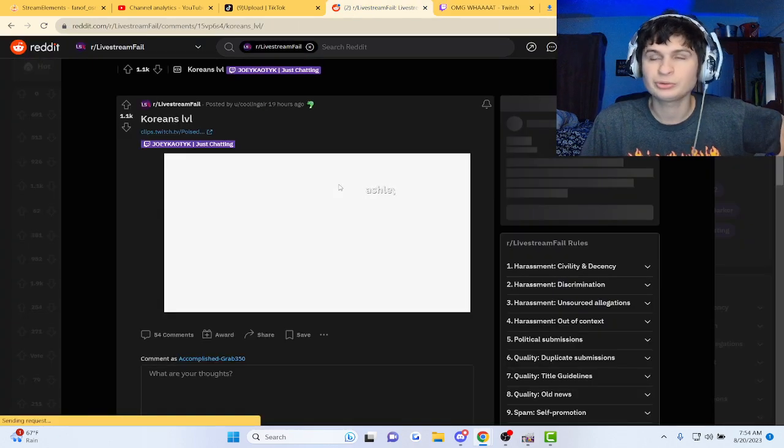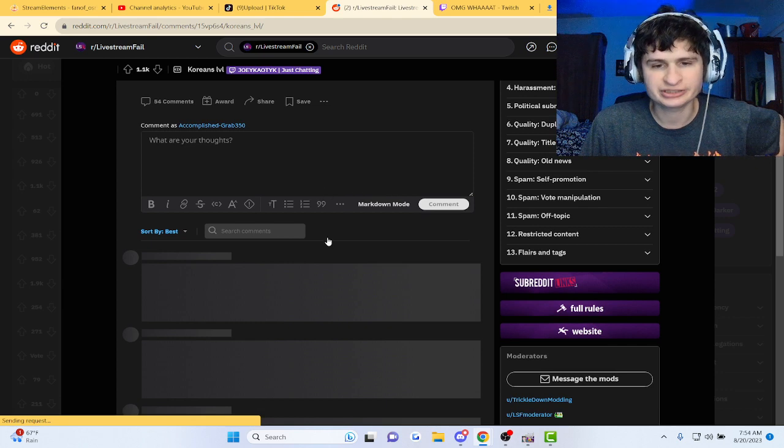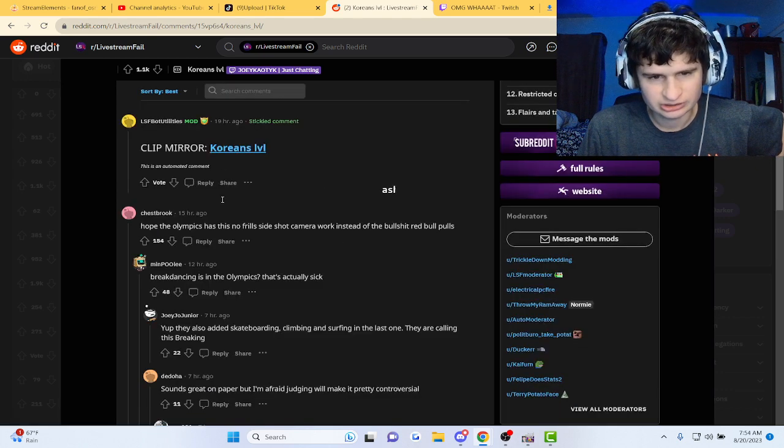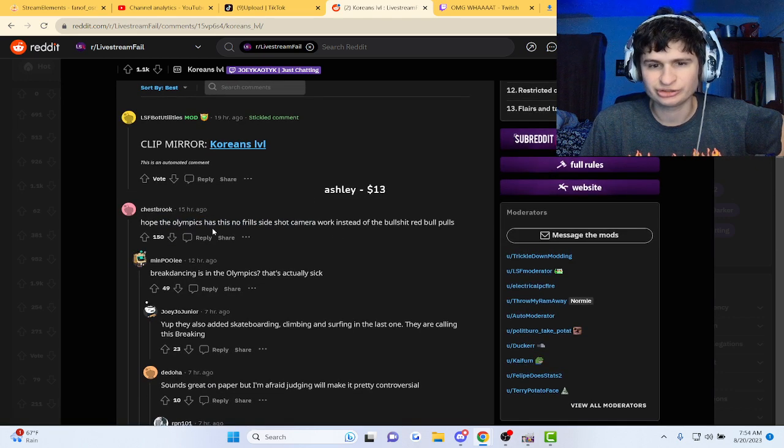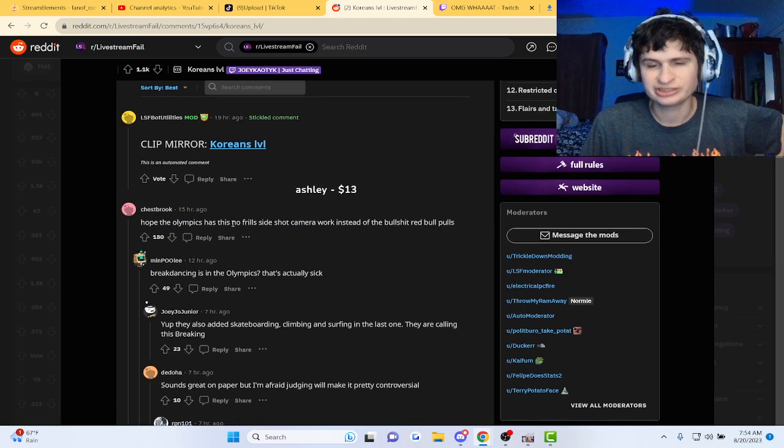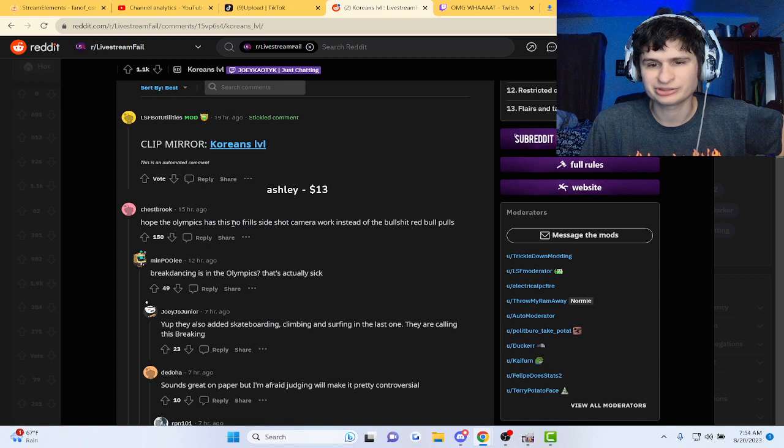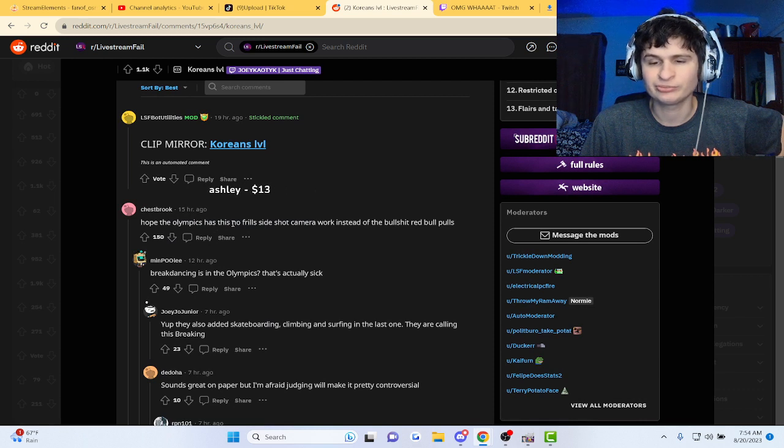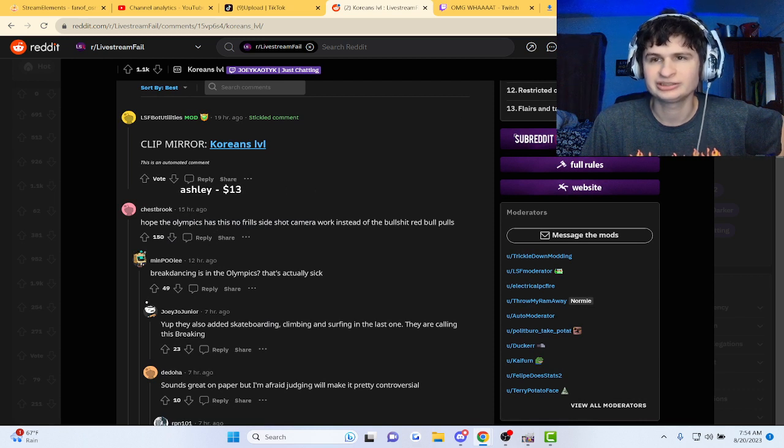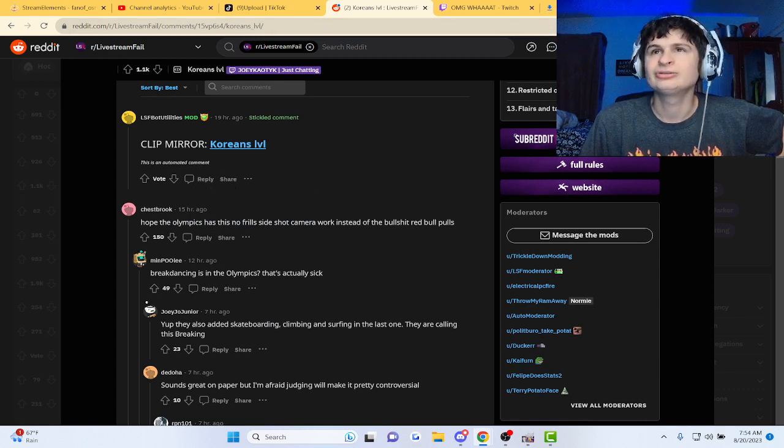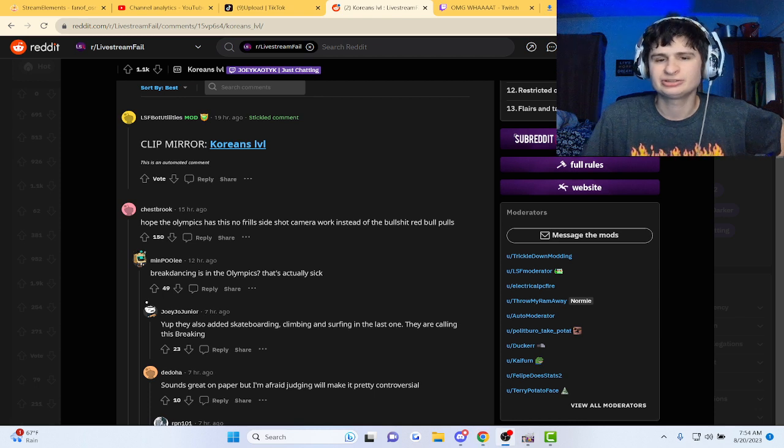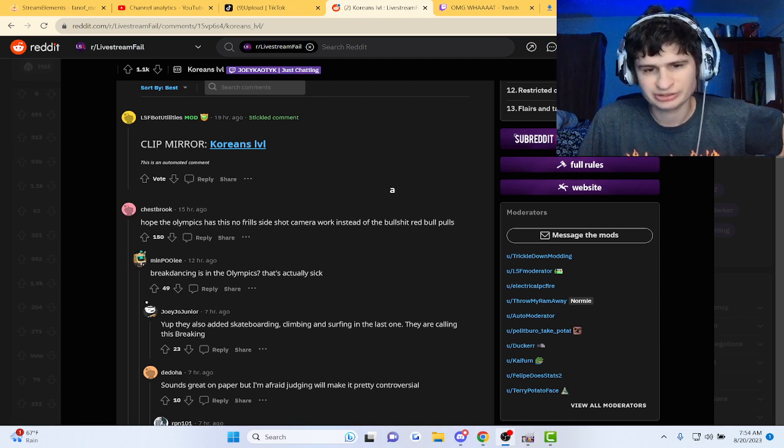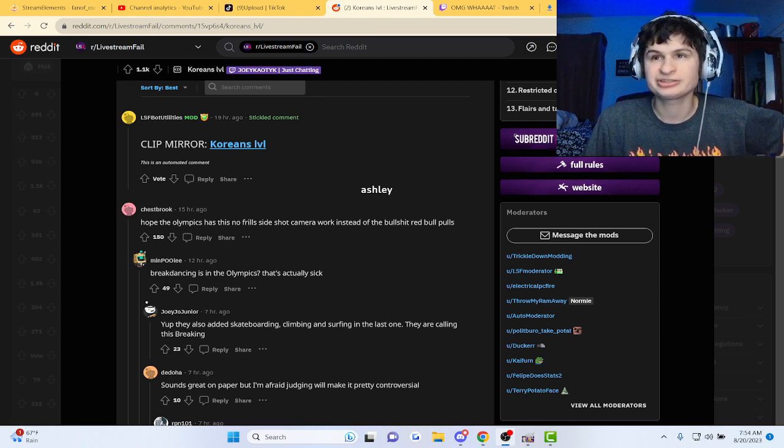1.2k likes. What the Olympics says, should have this instead of the bullcrap Red Bull stuff. Red Bull will be sponsoring a lot of stuff for dancing in the Olympics, that'd be cool.